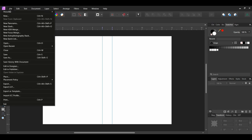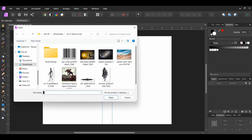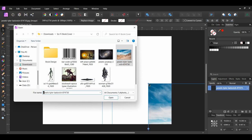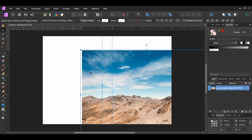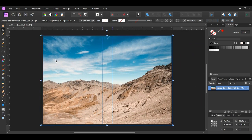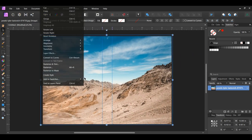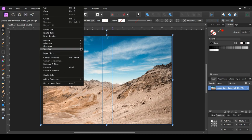Next go to File Open. Select the image of the mountain range and drag it onto the document. Turn on the lock aspect ratio in the transform panel, then resize the image to fit the document. Right click on the image and go to Transform Flip Horizontal.